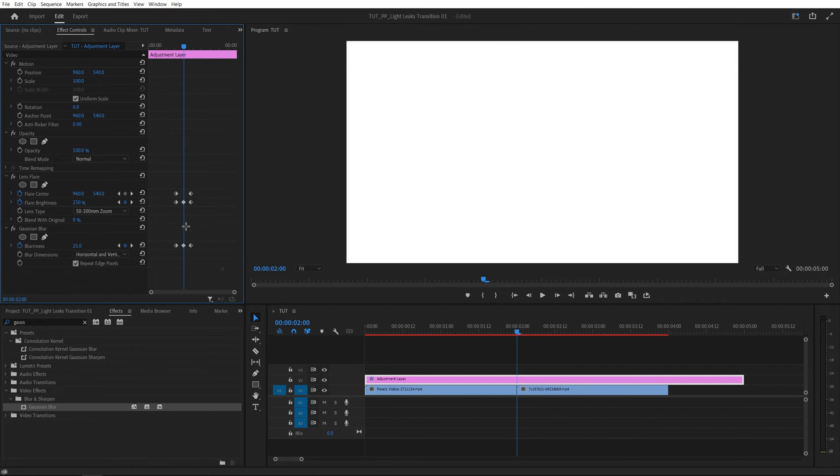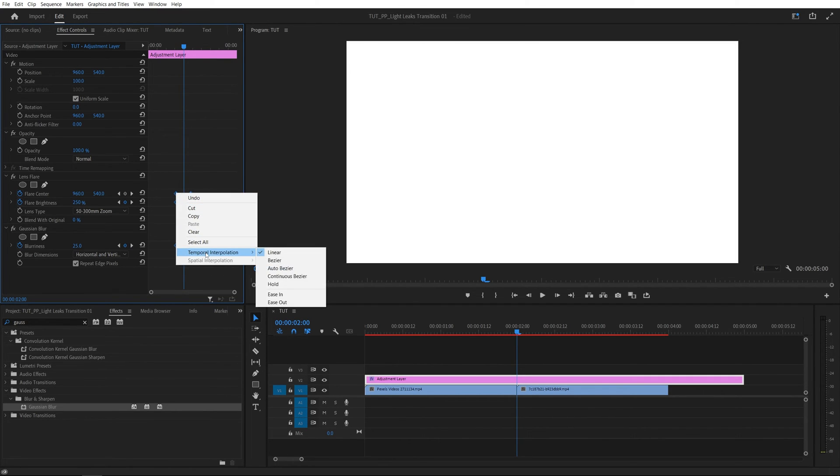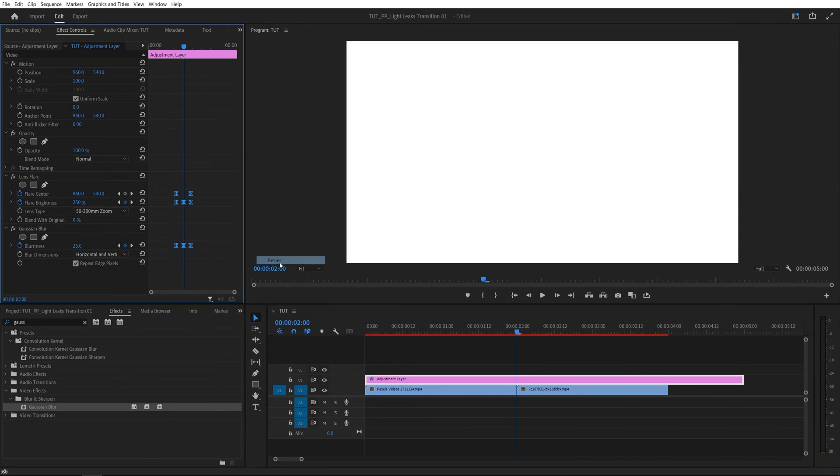Now what we're going to do is drag and select all of the keyframes, right click any of them, go into temporal interpolation and select bezier.